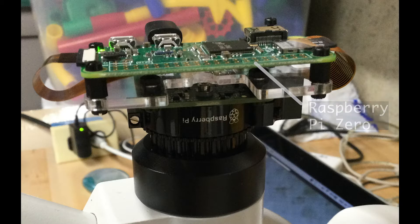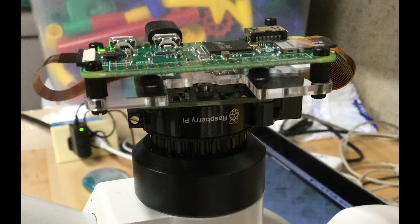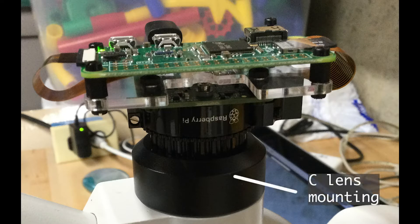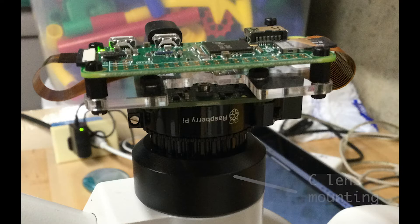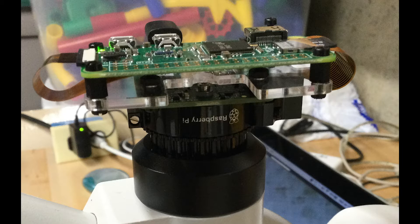Microscopes purchased with the option to fit a camera are equipped with a C lens mounting. The Raspberry Pi HQ camera module, which is purchased without a lens, will connect to a C lens mounting. That is why this setup works.